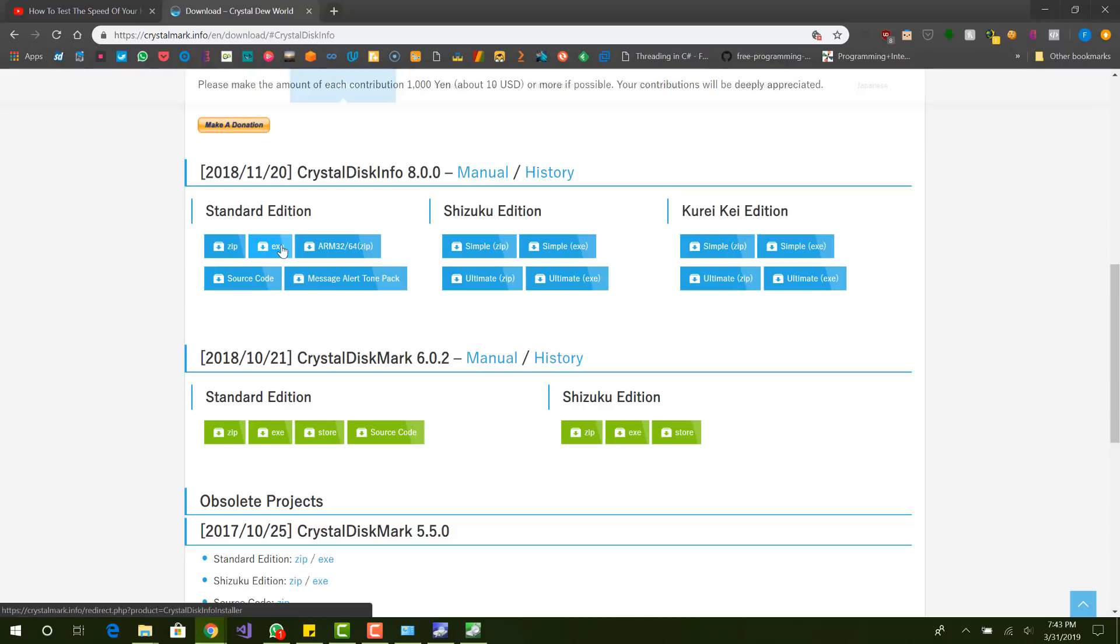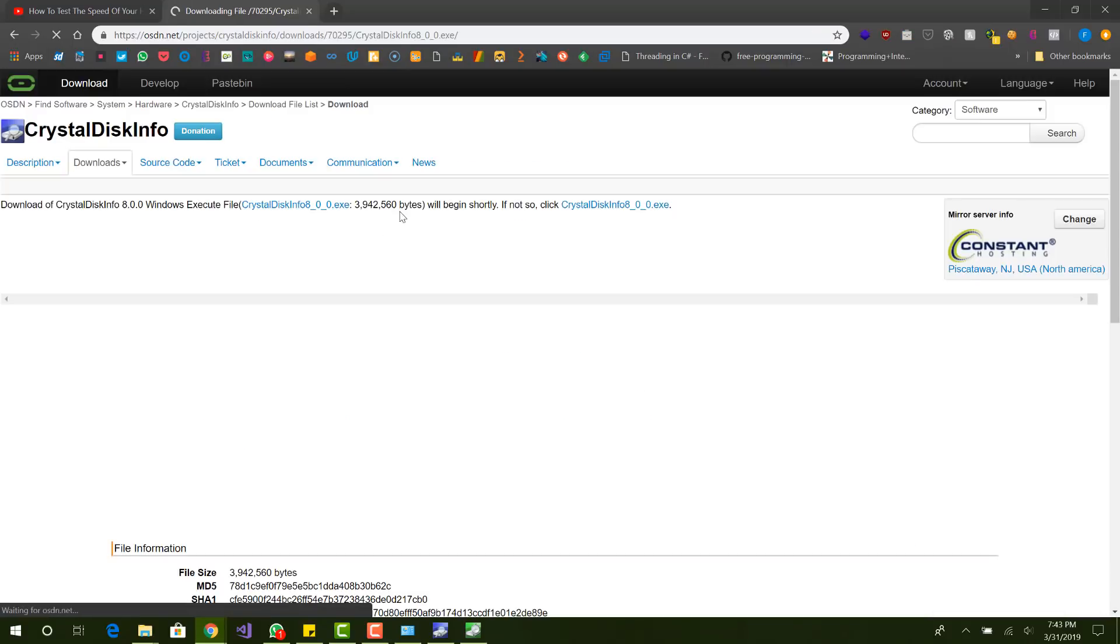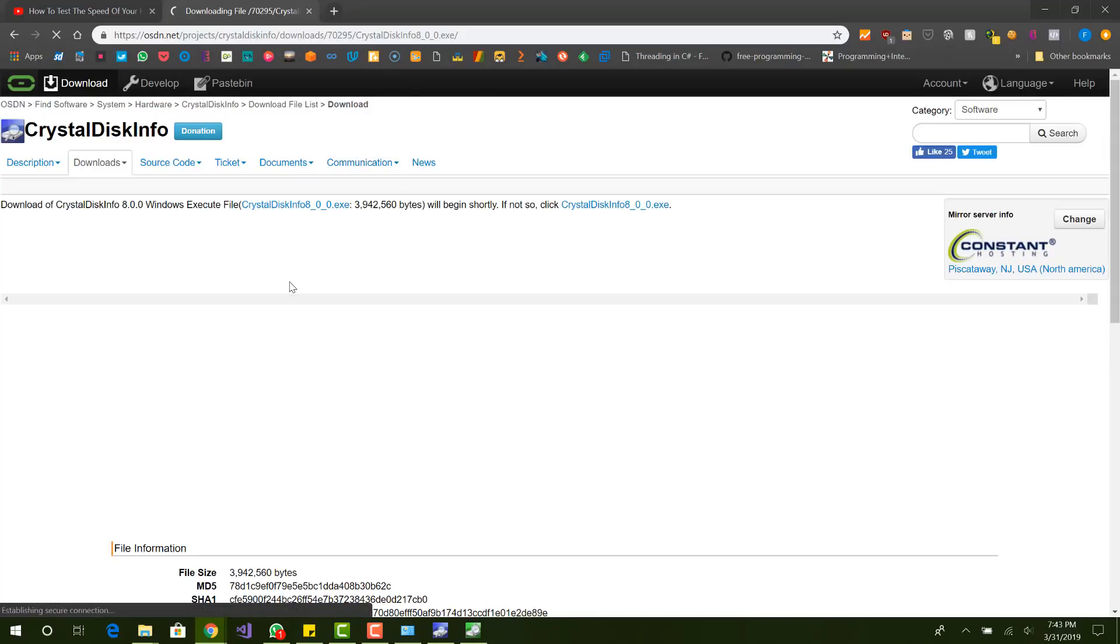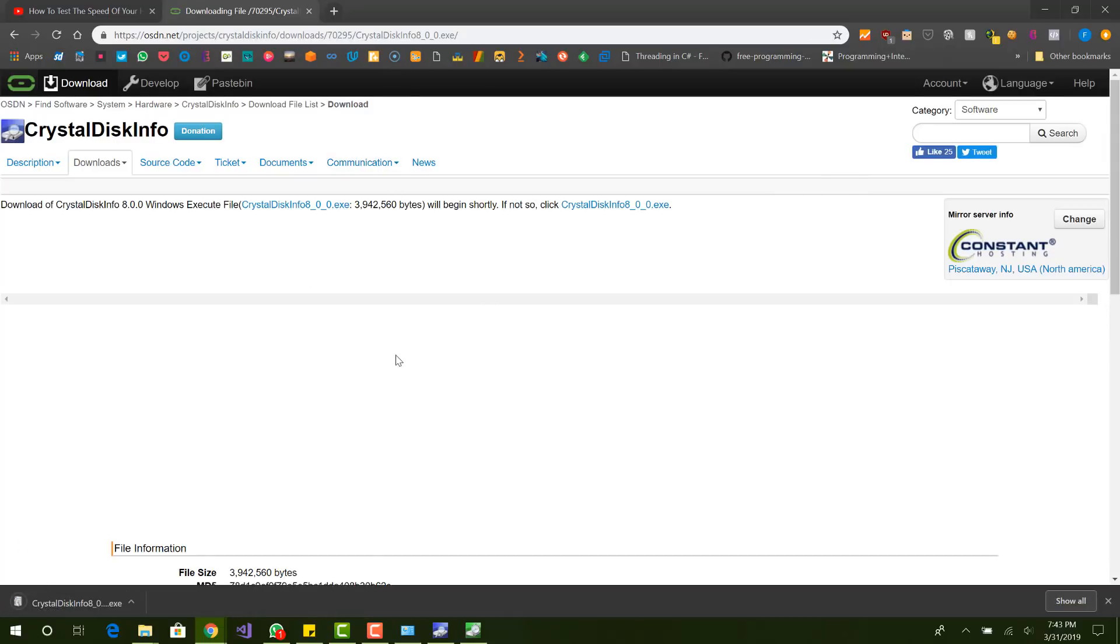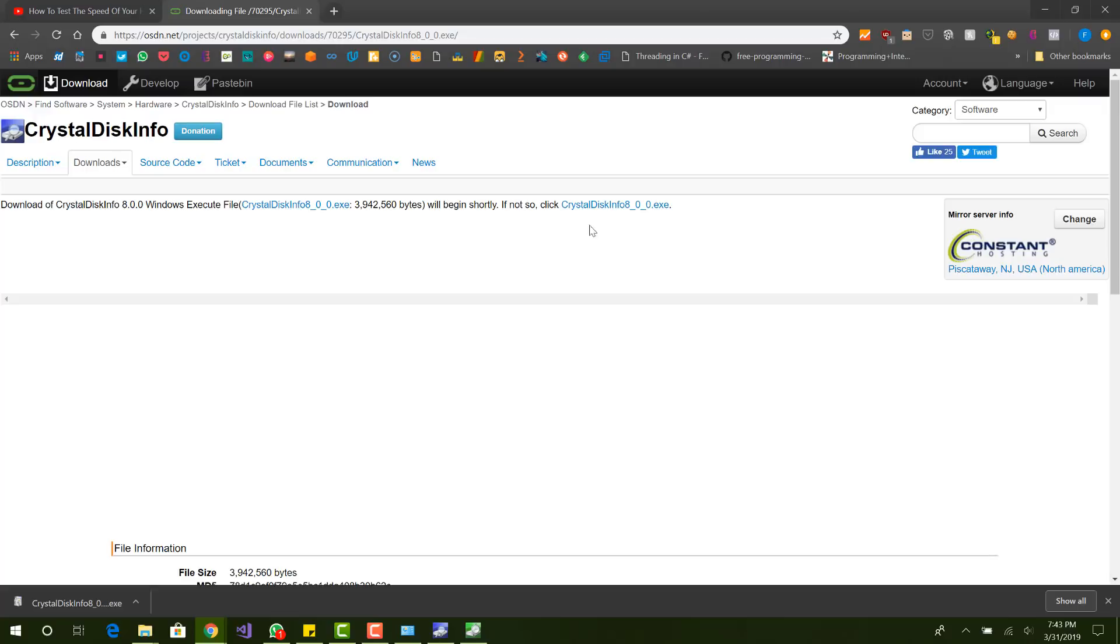So first you want to just click this EXE button. You want it in standard edition, the other ones are just different themes. And you do not want to get the other ones, they're kind of annoying. So once you click that, it should automatically download, but if it does not, you should just click this and it'll download manually.